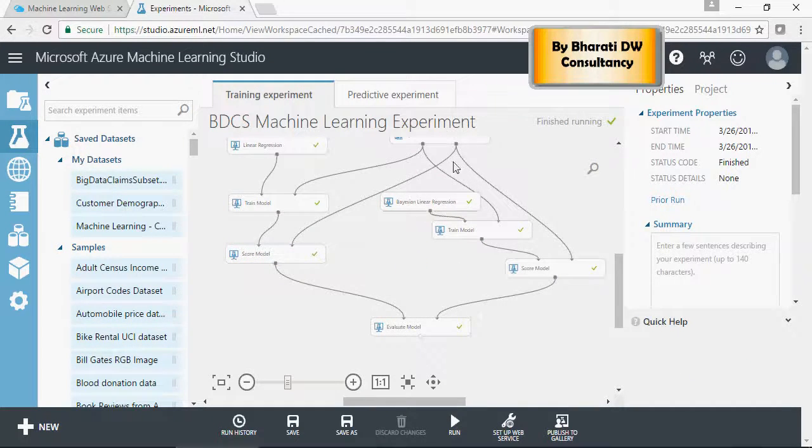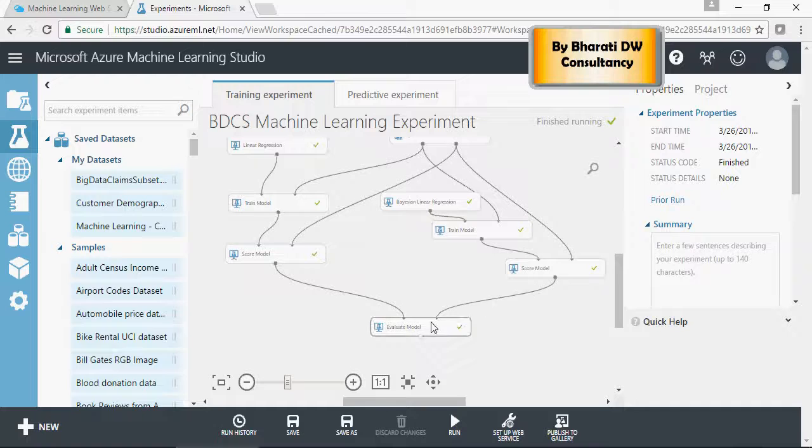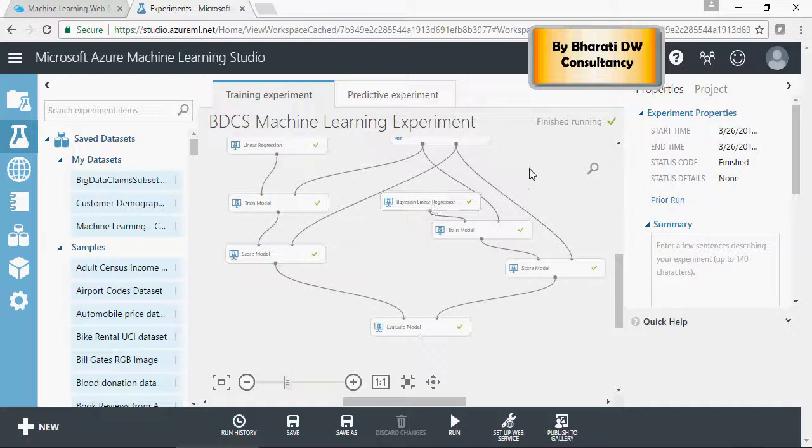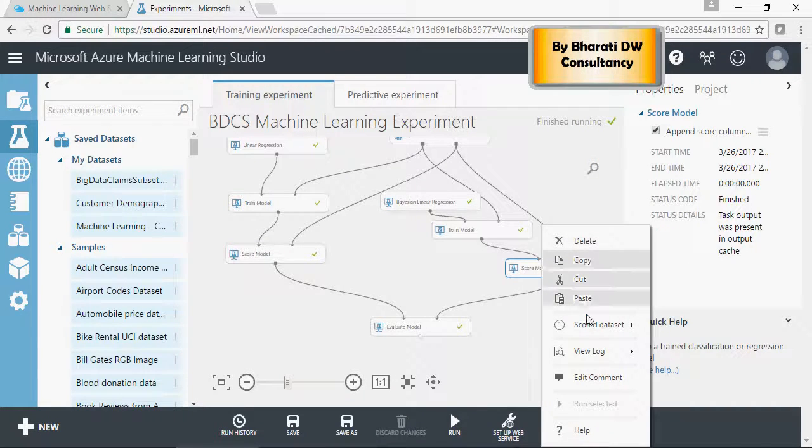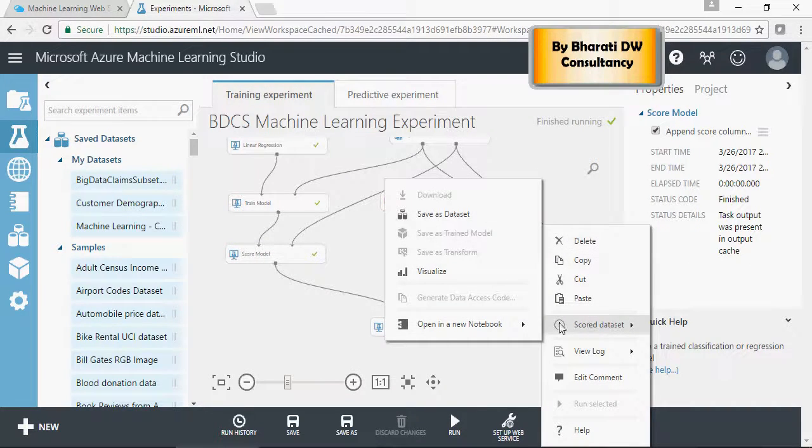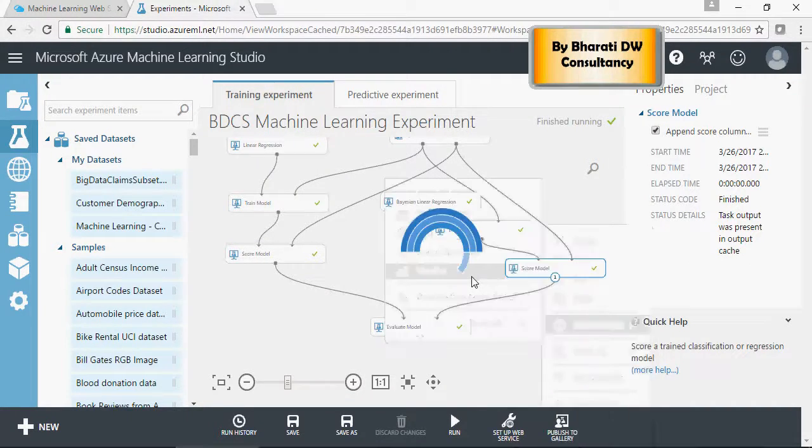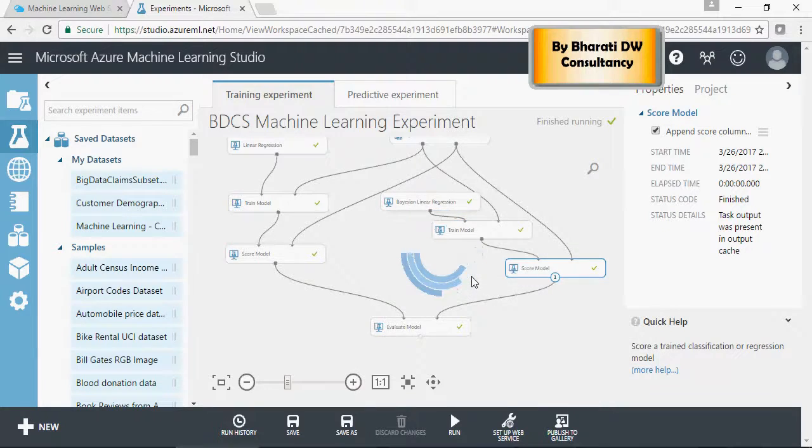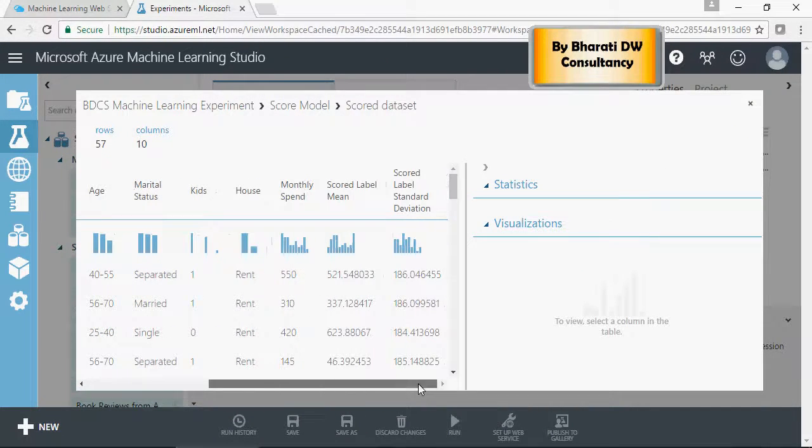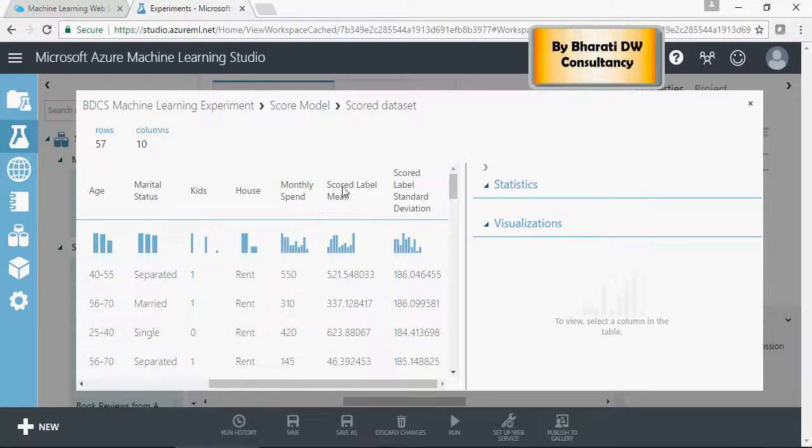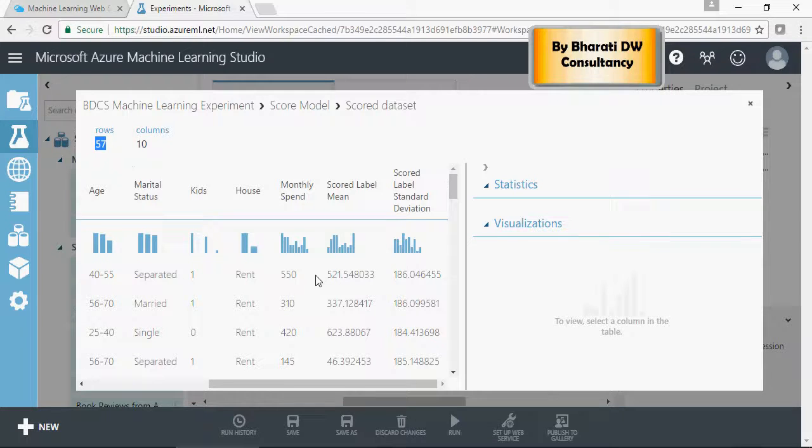The evaluation model is here which is evaluating linear regression and Bayesian. We ran that. Let's look at the scored model. You can see this is the scored model with the scored value and this is the actual value from the test data set, and these are the values.